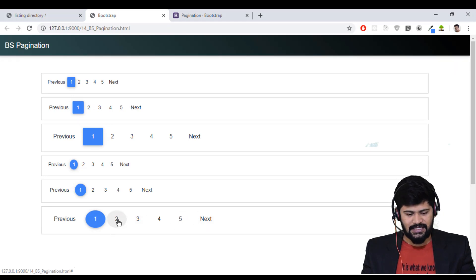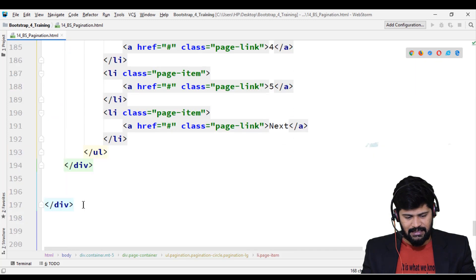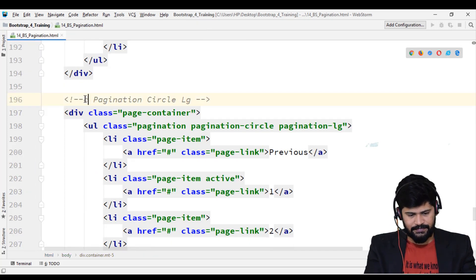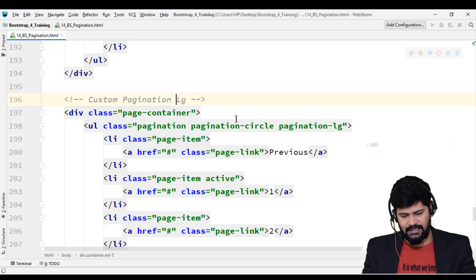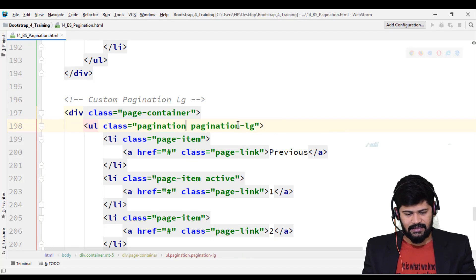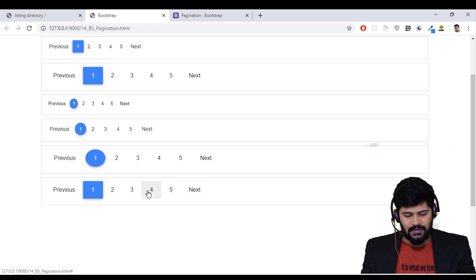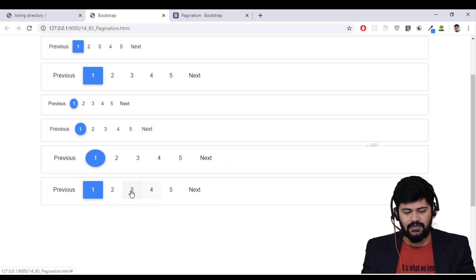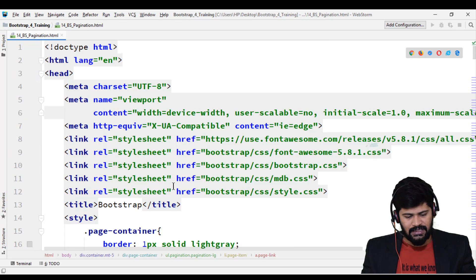You can also make a fully customized pagination. I'll copy and paste the setup — this will be the custom pagination. I'll remove the circle class and keep just pagination with 'pagination-lg' to get a large non-circular pagination. As an extra customization, you can give a nice border to each link by targeting the 'page-link' class in CSS.